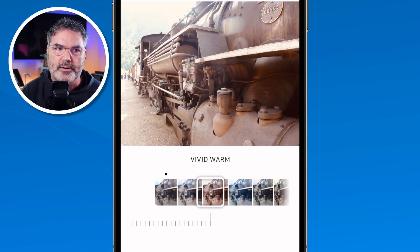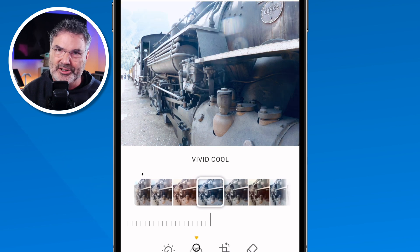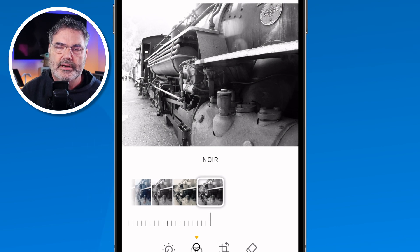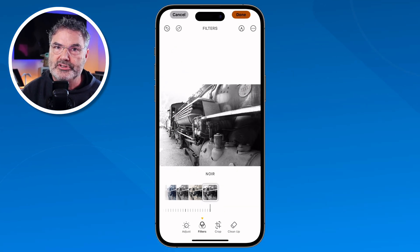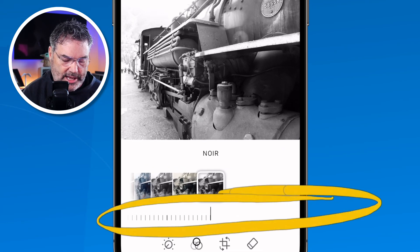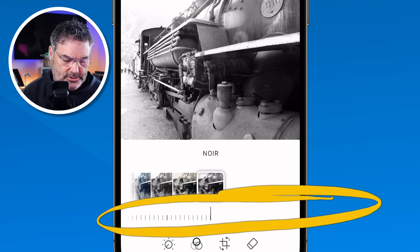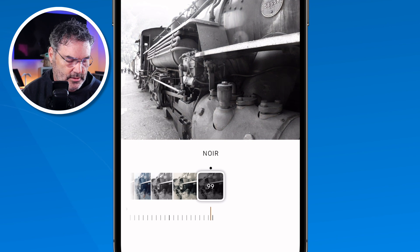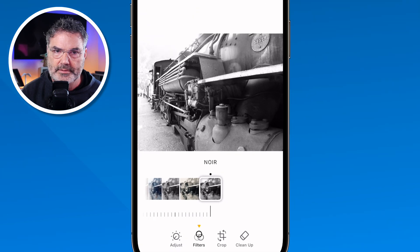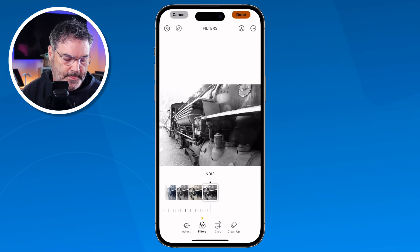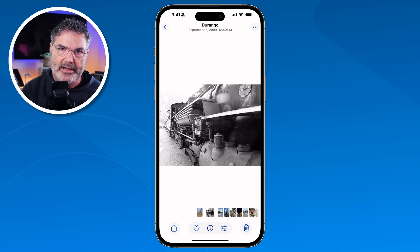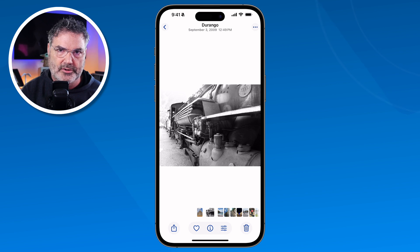I have various filters here — I can make it vivid warm, vivid, cool, dramatic. I like the noir. Now with this, we're also able to adjust how much of the filter is applied. You're going to see that below the filters I have the little slider again, just like with adjustments. So now I just slide this over to the left or right, and I can see I'm adding the color back in, or I can take the color right out. And again, when I am done, I tap on Done and that filter has been applied. We can apply filters and adjustments at the same time — we don't have to do these individually.